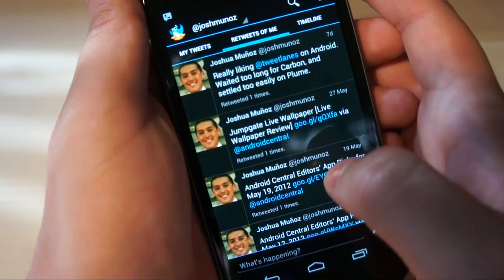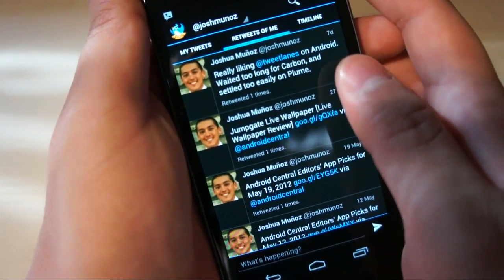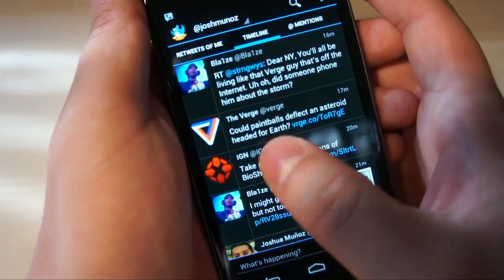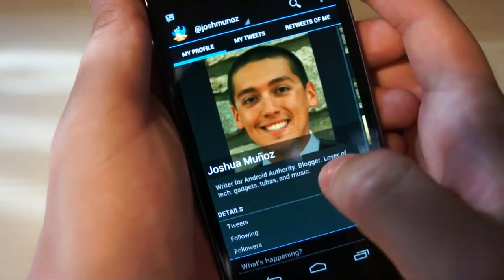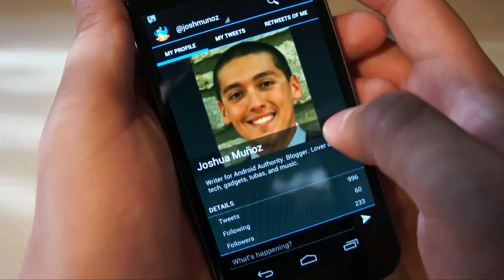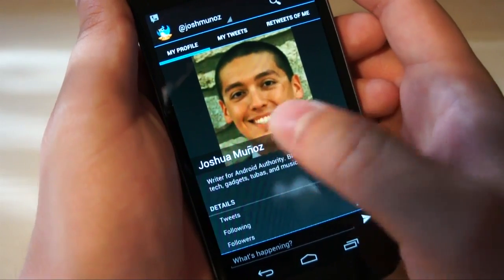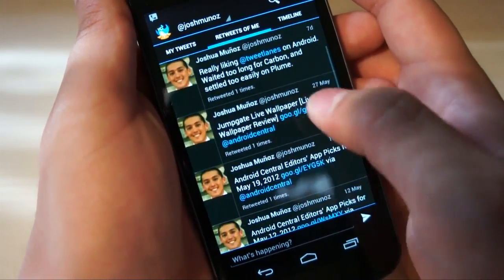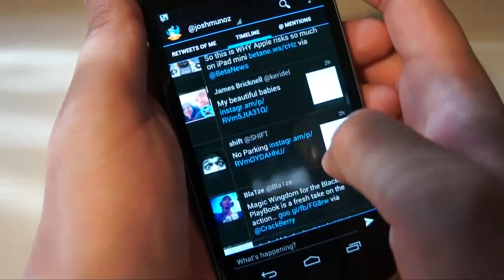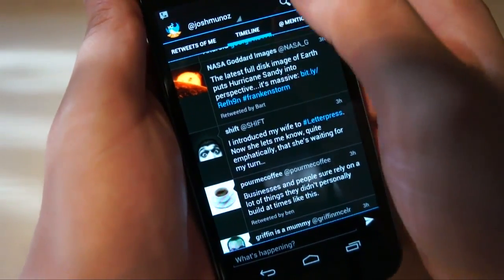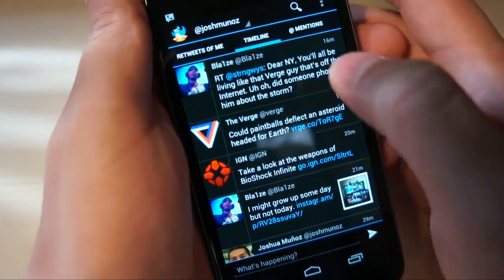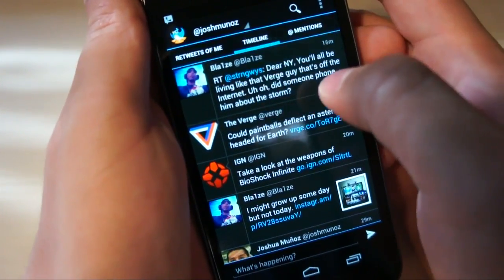And then retweets of me — really liking Tweet Lanes, that was retweeted, that's great. Those are in front of the timeline. One thing I would like to see is being able to rearrange the order that the lanes are in, but I would imagine this is a pretty logical order: your profile, your tweets, retweets of you, and then the actual timeline, which is where things get great. Also following the great Holo design guidelines — if you tap the top of the lane, you hop all the way back up to the top, which is just great.